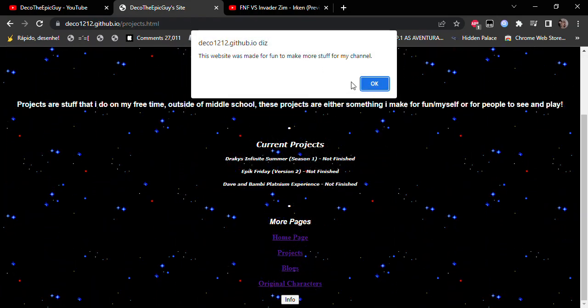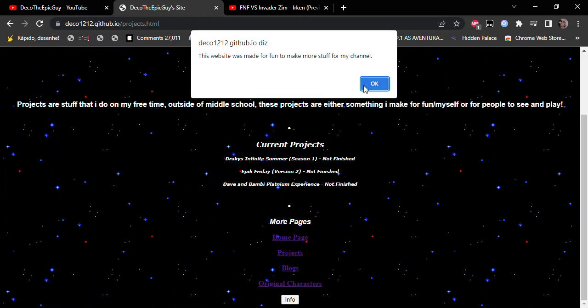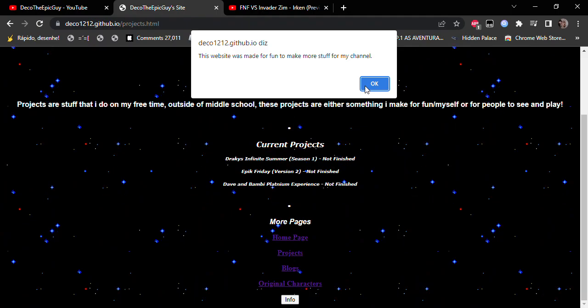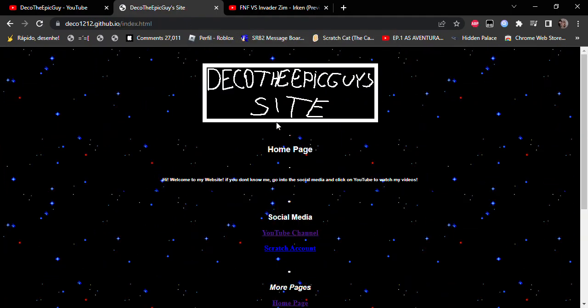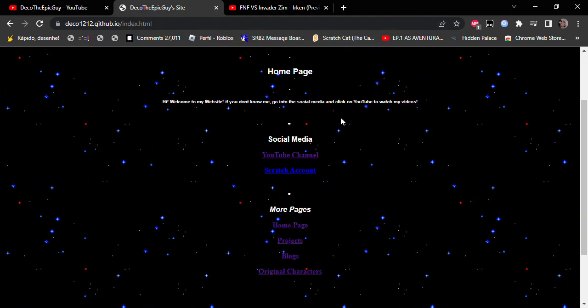This website was made for fun to make more stuff for my channel. So, here it is.